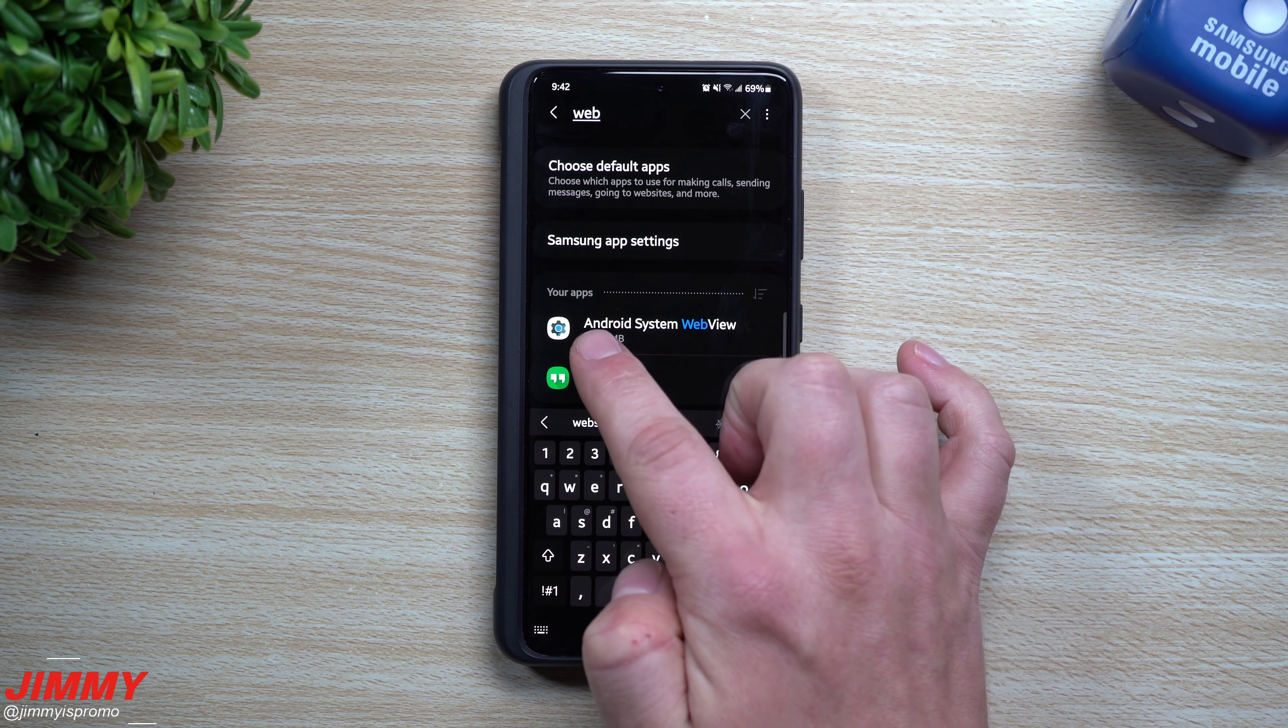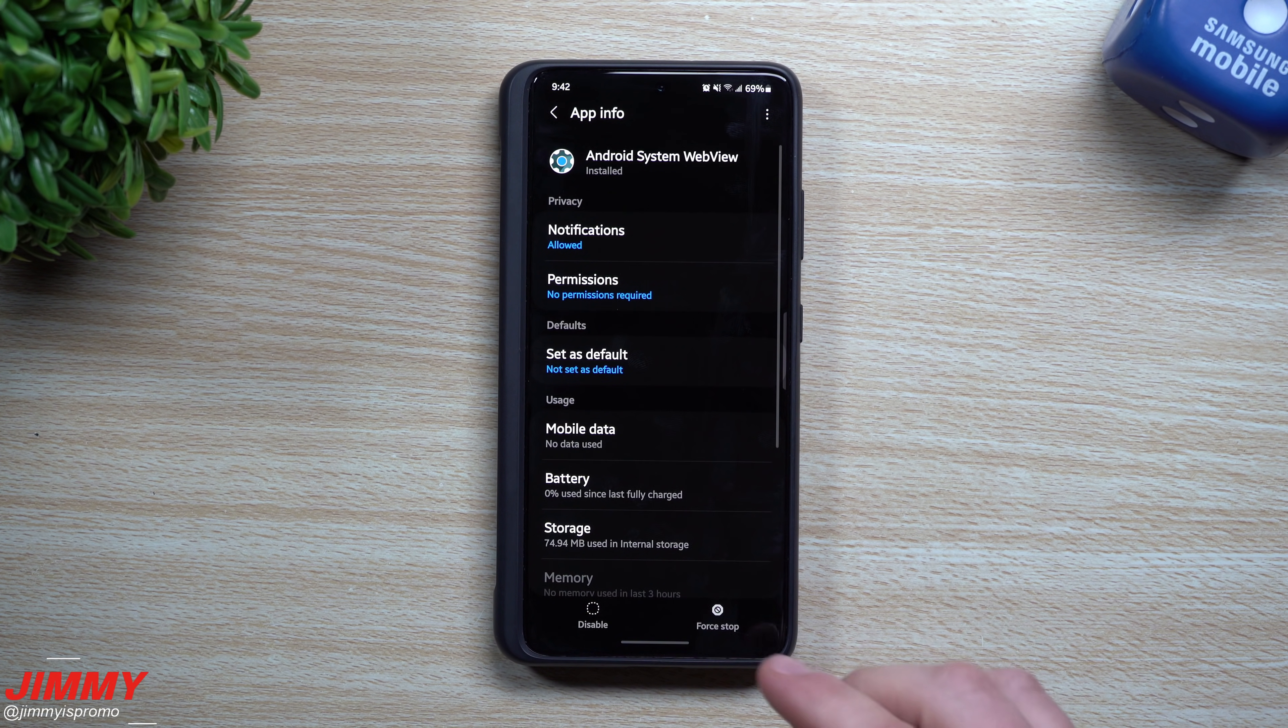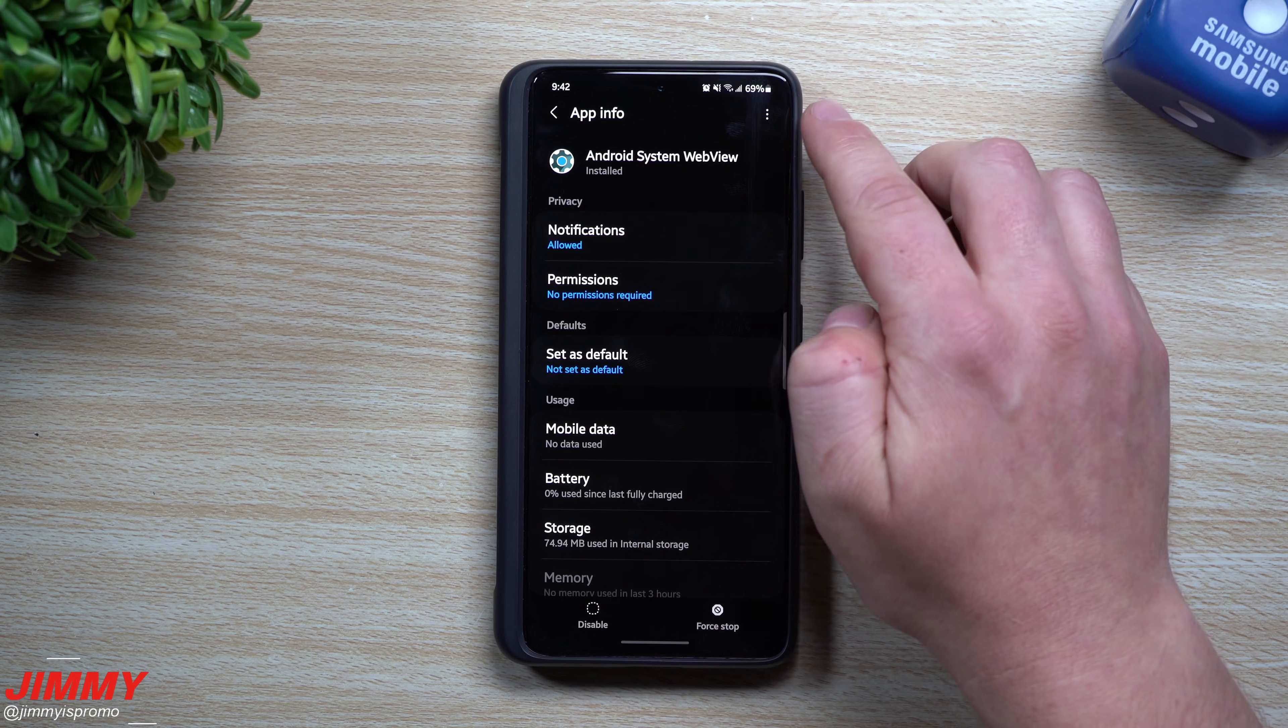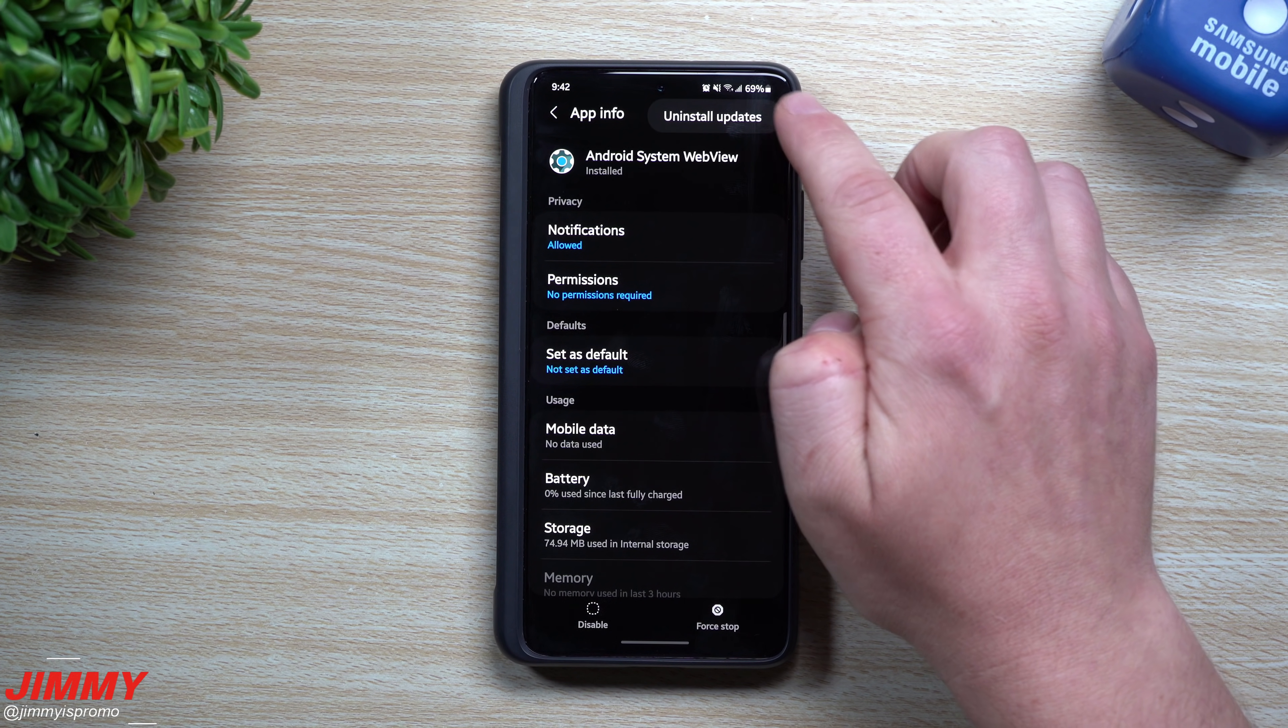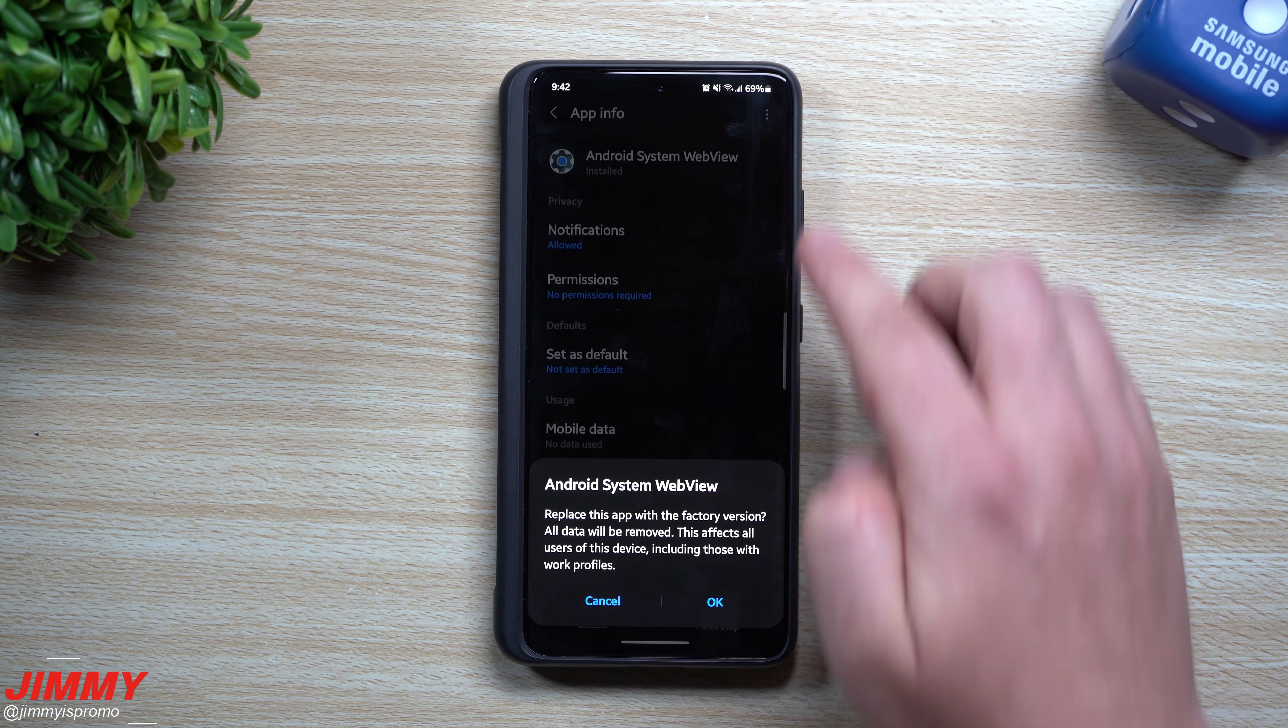So if you can find Android System WebView, once you open this up, then what you're going to want to do is on the very top right hand side, you can go to uninstall updates.